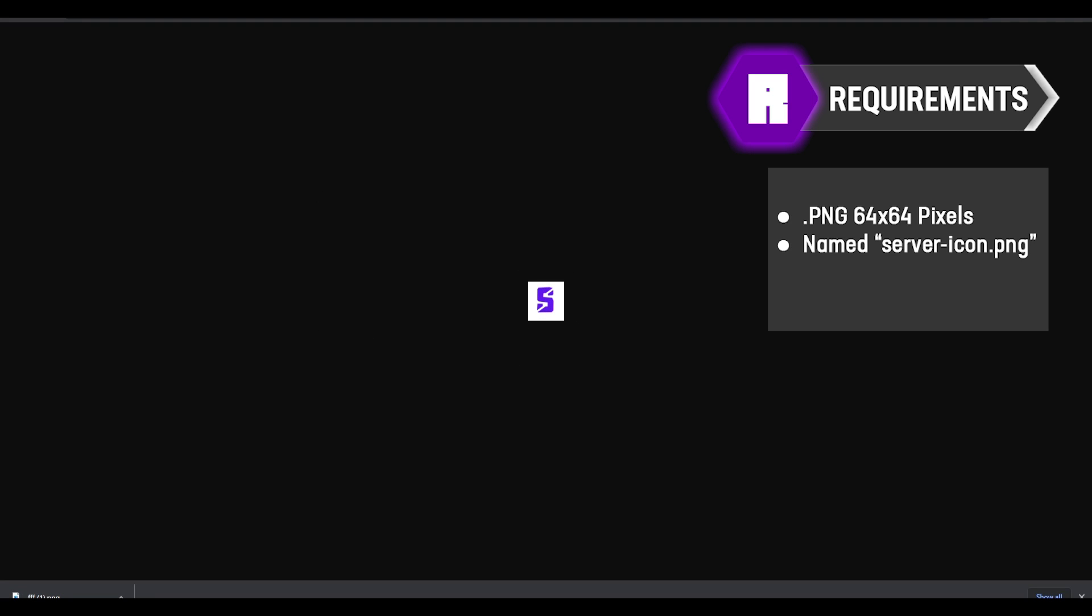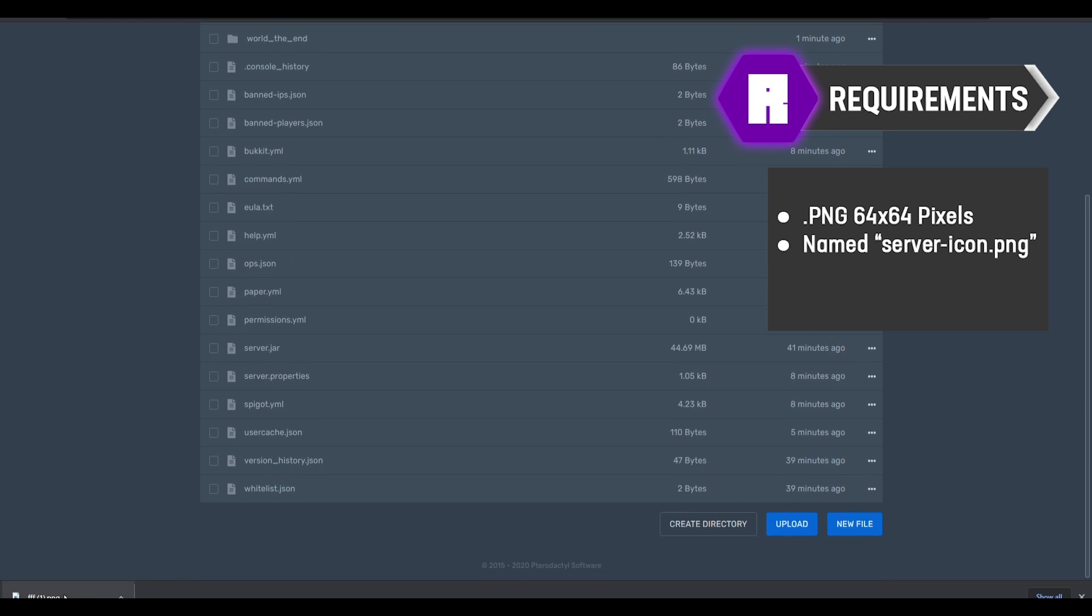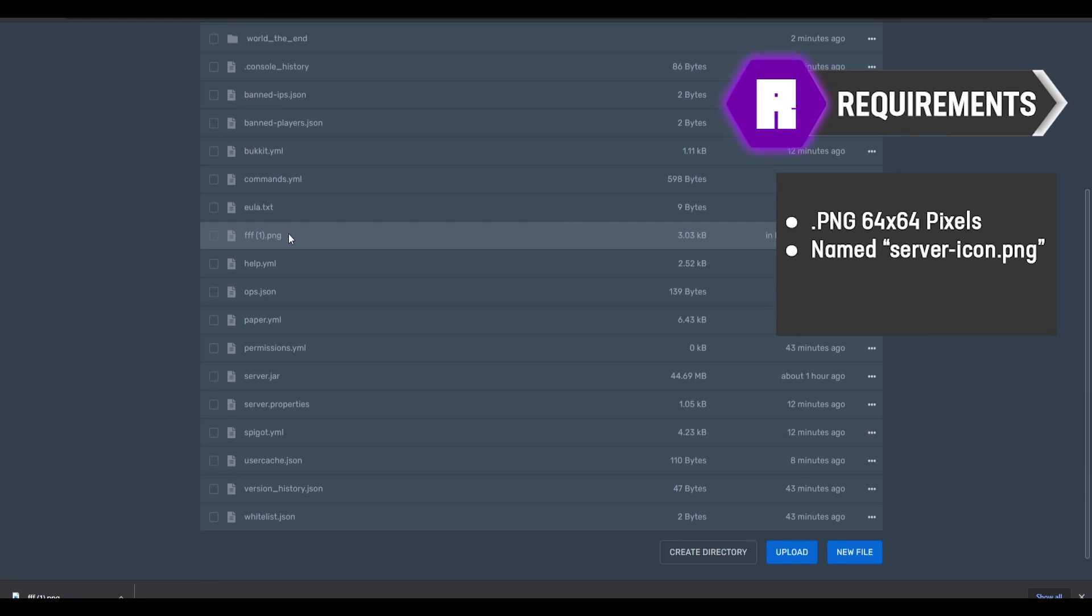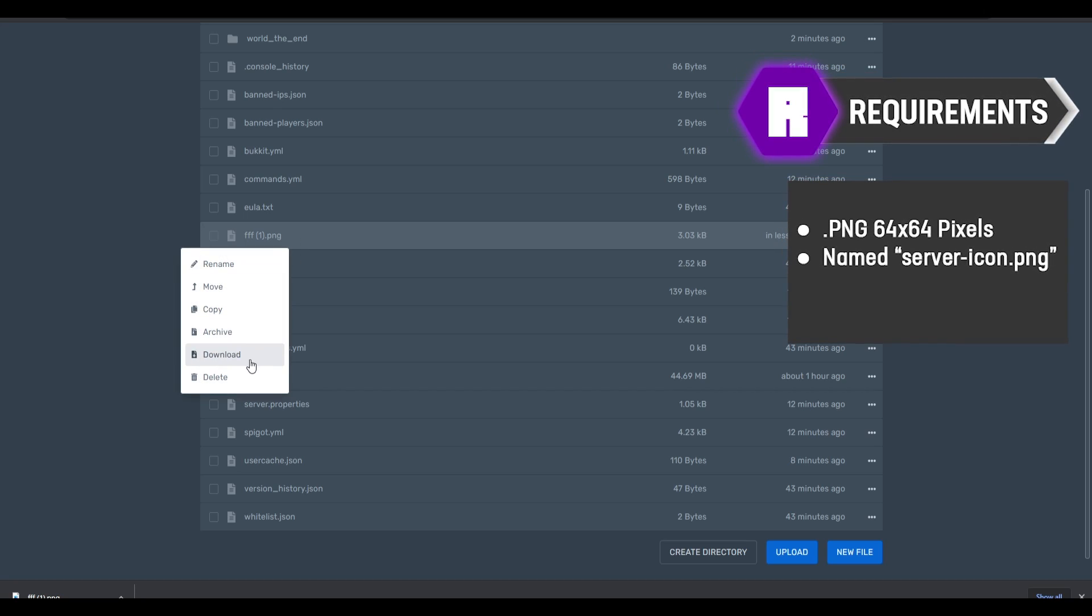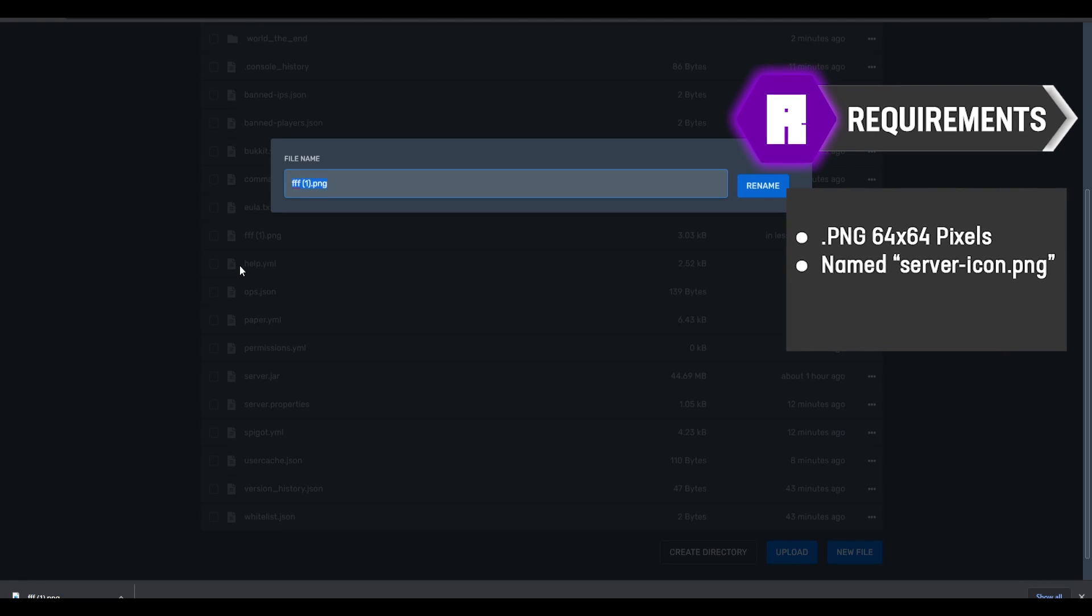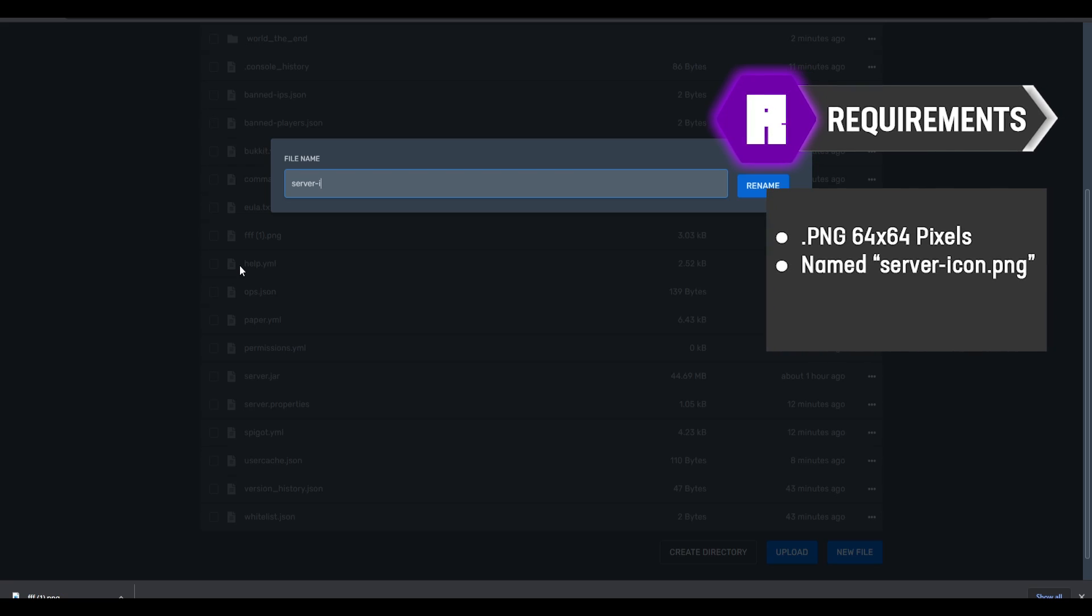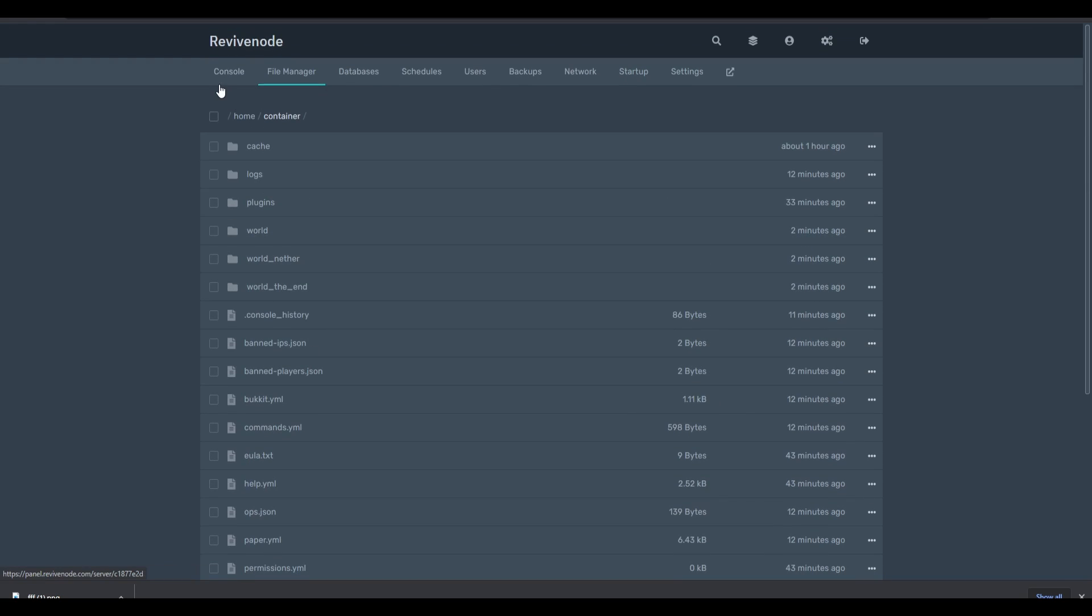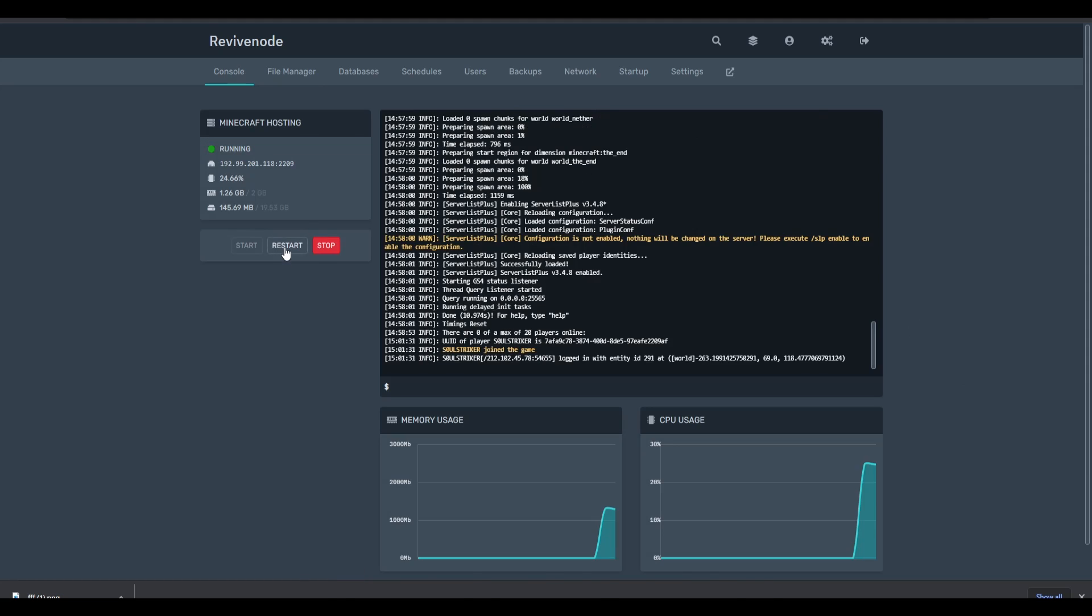I'm just going to go ahead and save this file and then we can go to the Minecraft hosting. Just go ahead and upload whatever server icon. This is also very important: you need to rename this and we're going to call this server-icon.png, and rename. And then now we can restart our server.